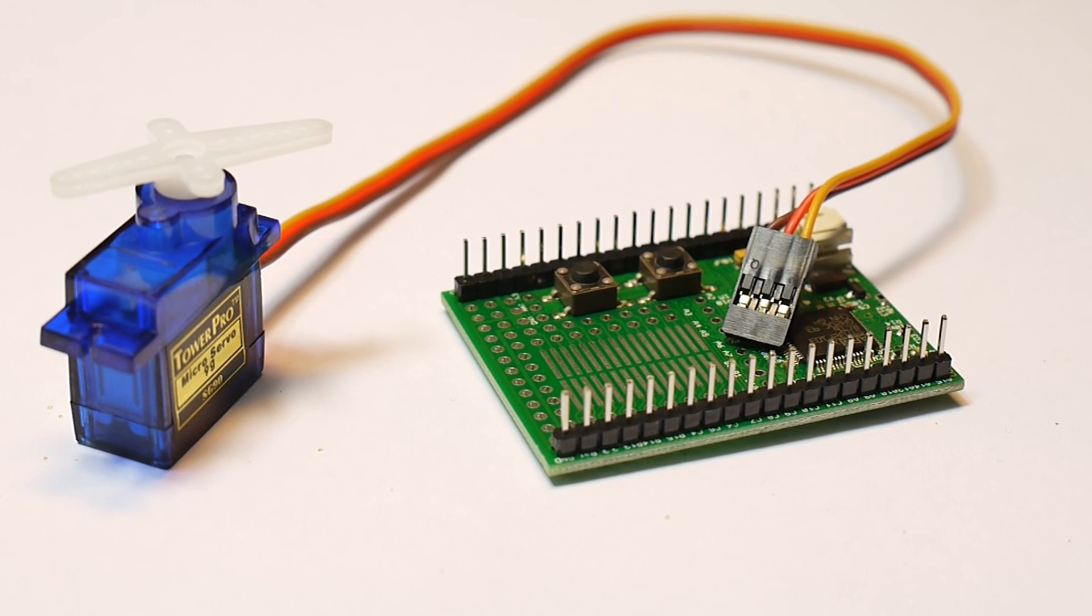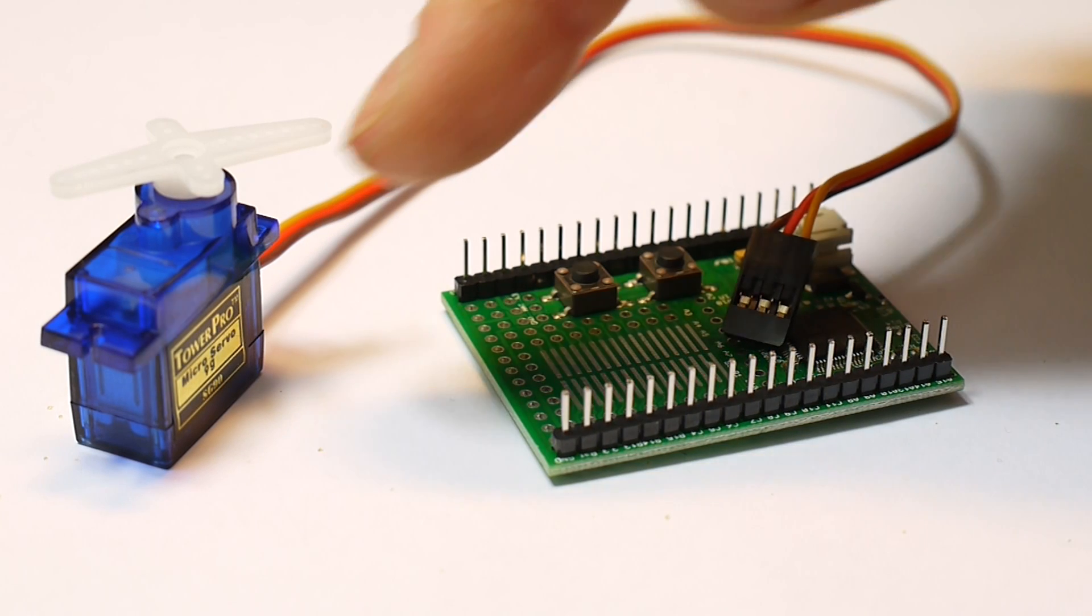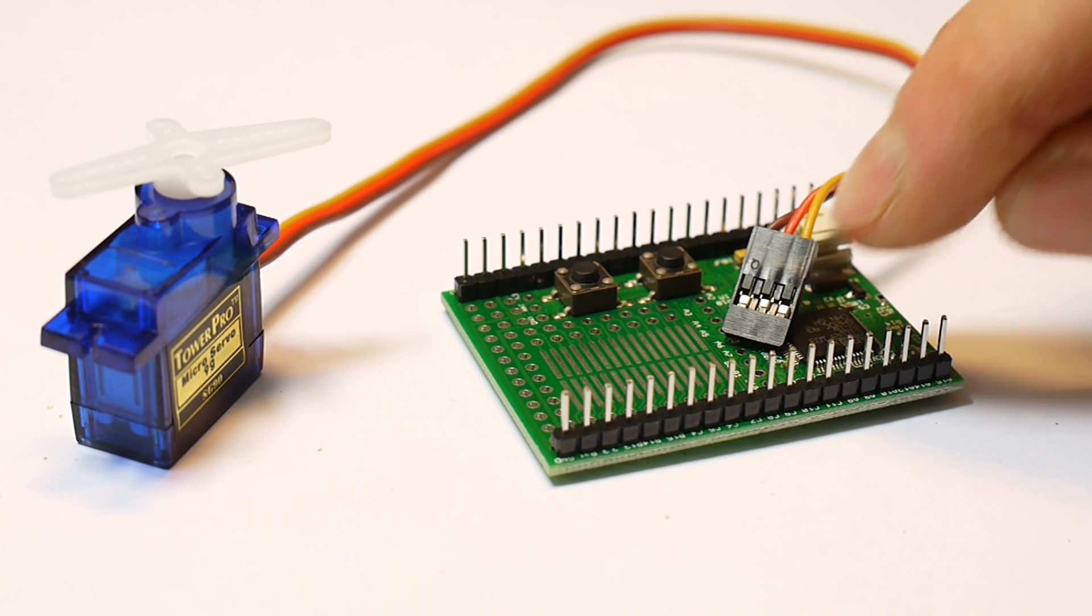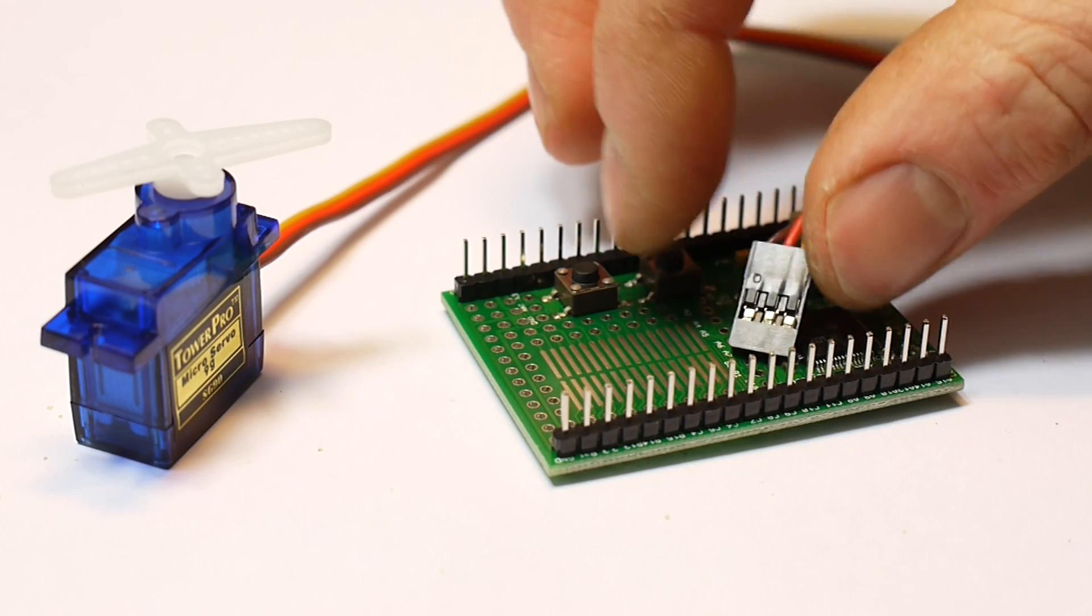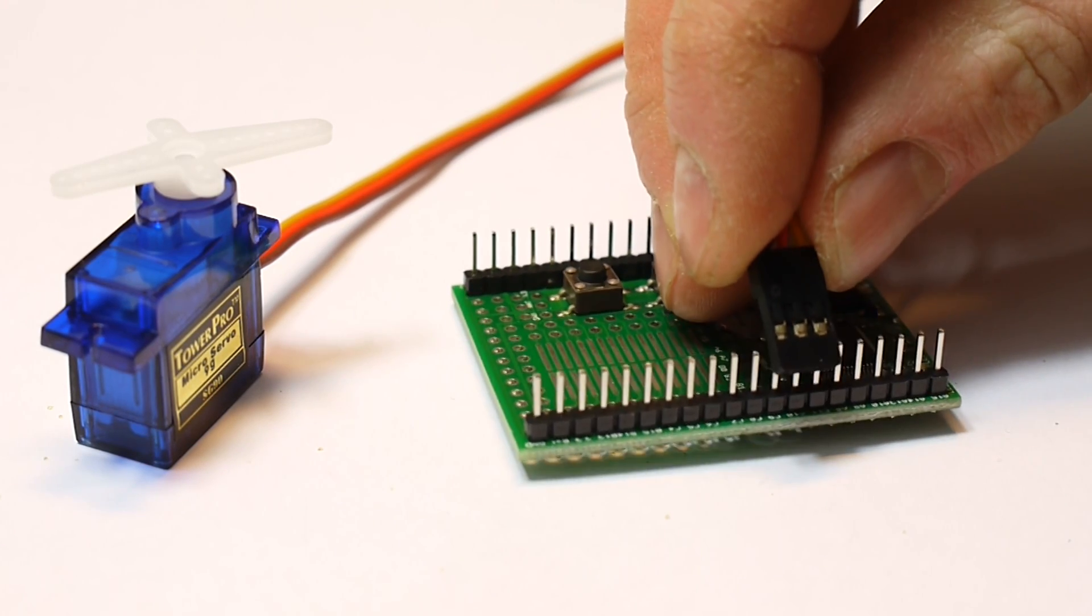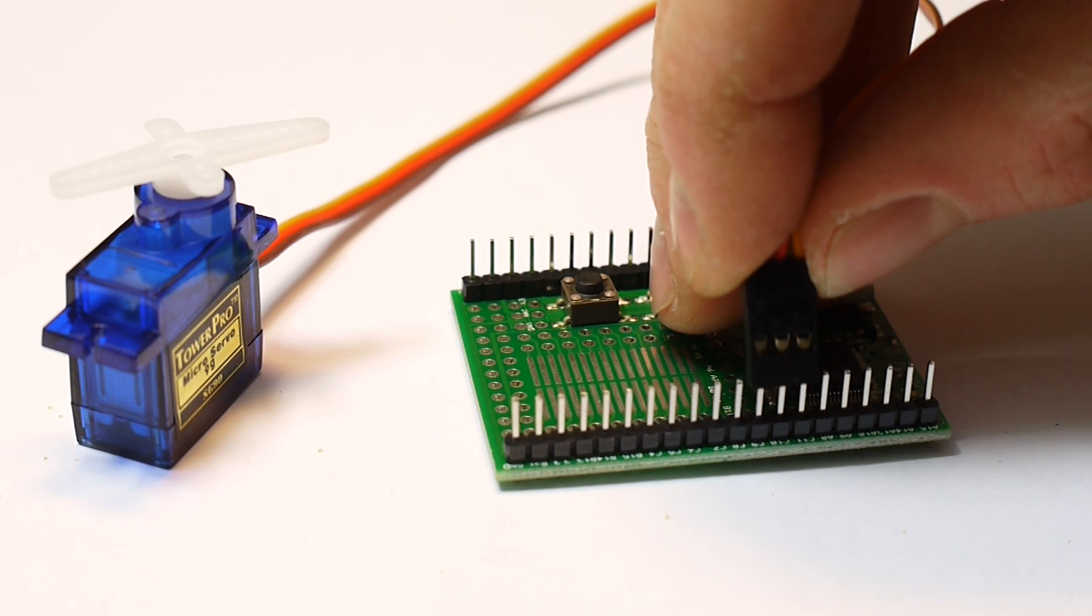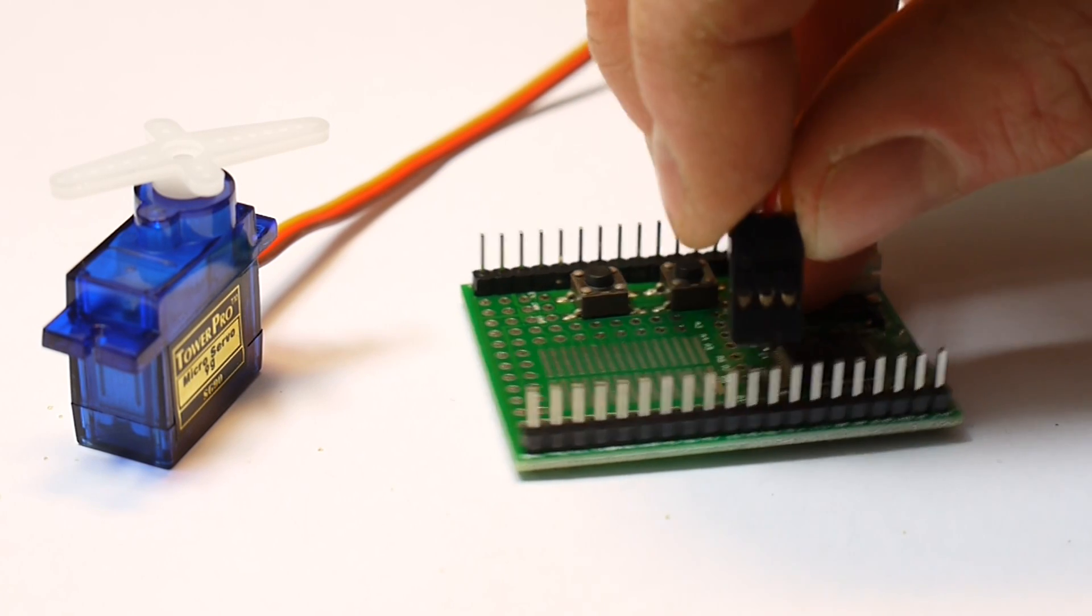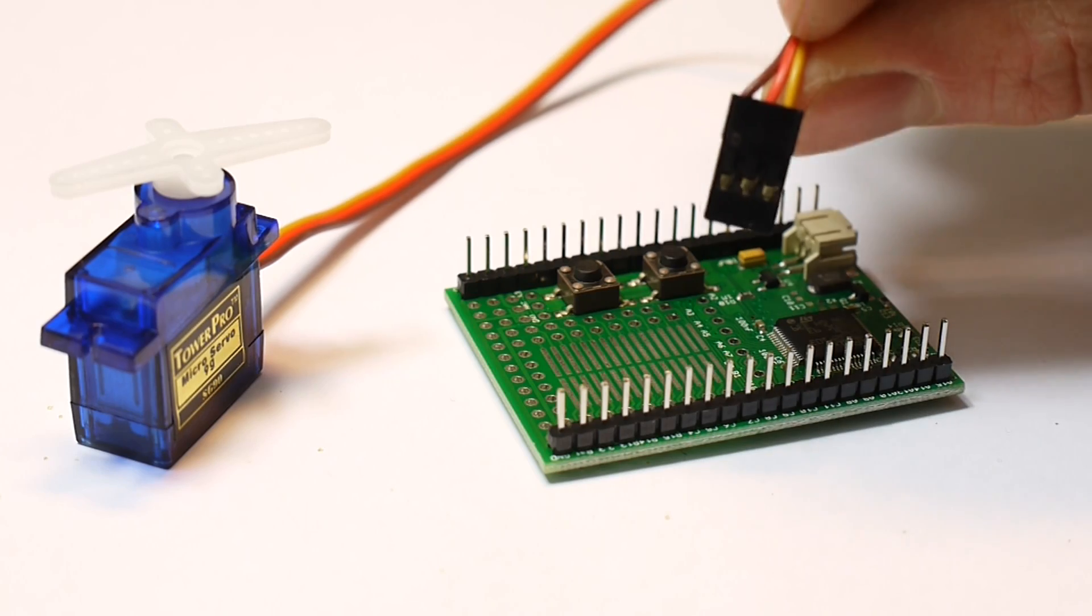Okay, so it might be that you want to connect a servo motor like this to your Espruino board. Now the servo motor has got three wires of exactly the same pin spacing as the Espruino board, so you can just press it on, but that won't work because the correct wires are not connected.